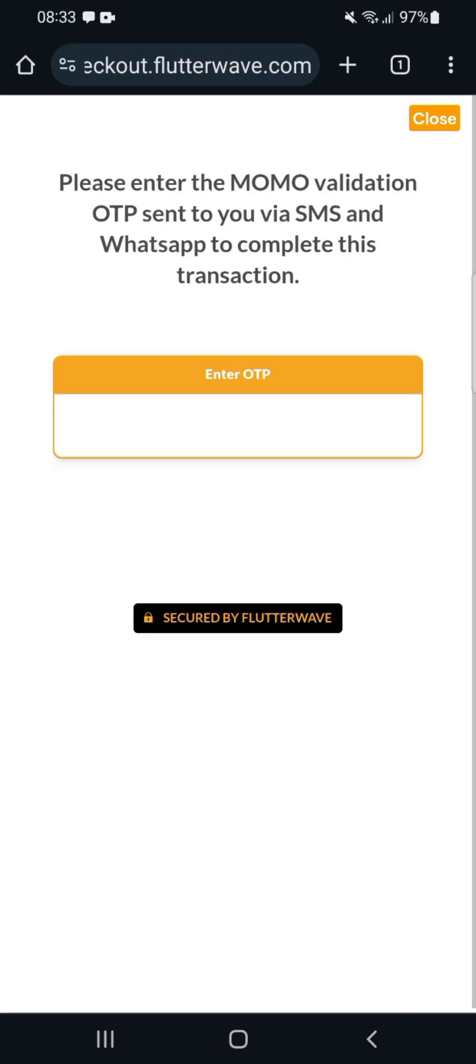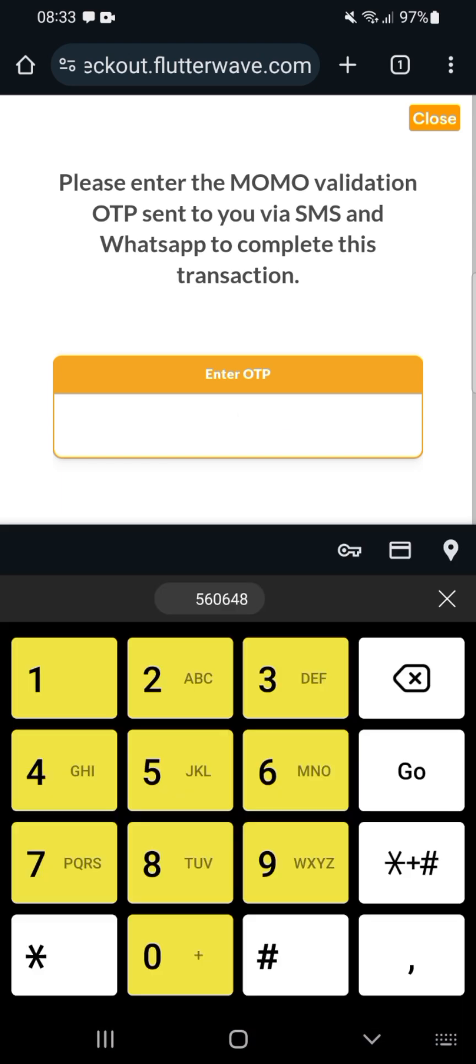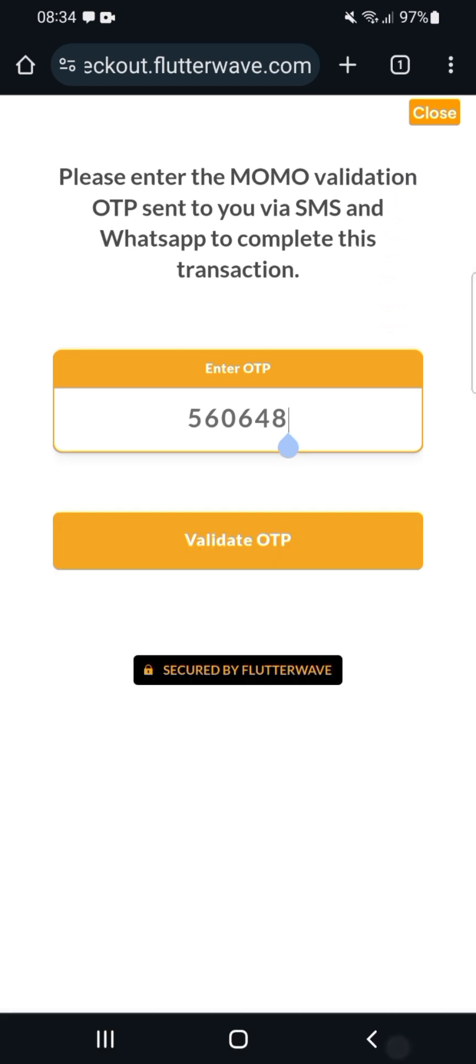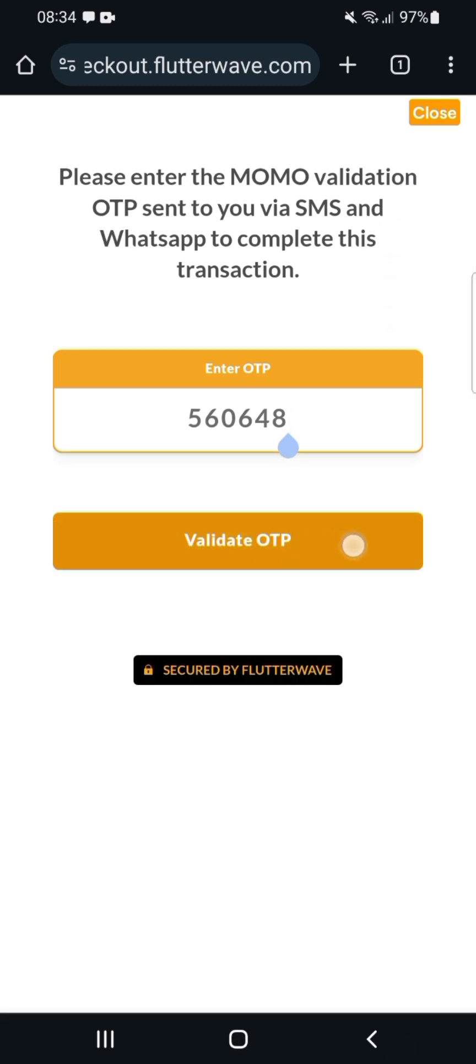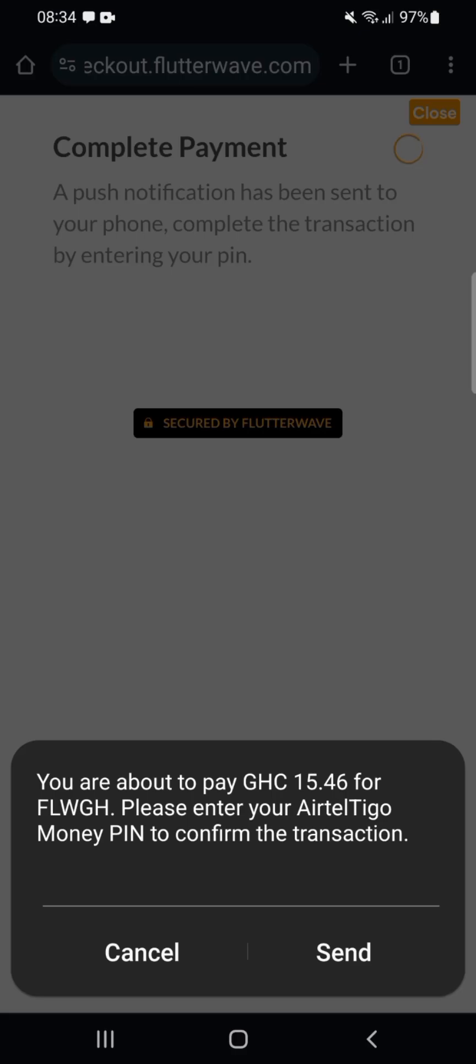Go to the Enter OTP button and enter the code there. Click on Validate. It's complete—a push notification has been sent to your phone.